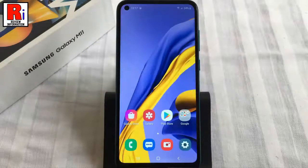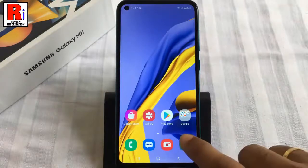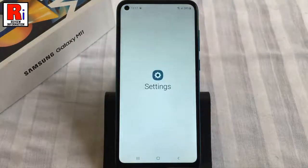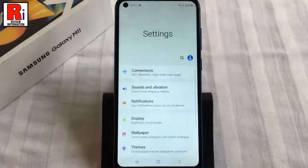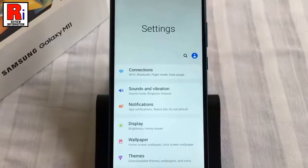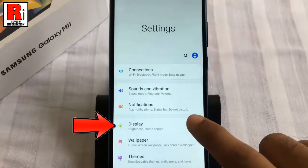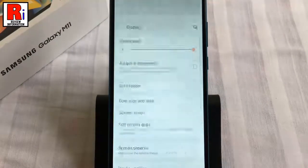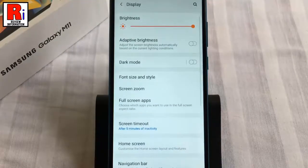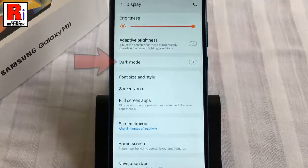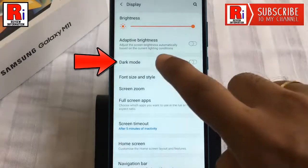Method 1. Open settings from the home screen. From settings, tap on Display. Here you will find the option Dark Mode. Tap on it.